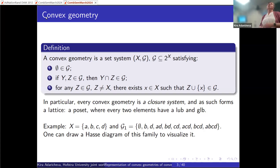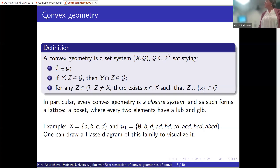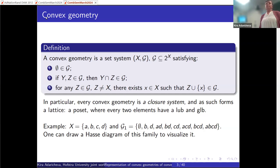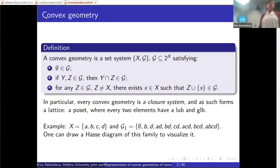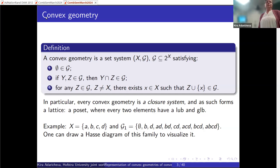Because it's a closure system, this family is a poset, but it has additional properties: every two elements have a least upper bound and greatest lower bound, so they are lattices. I won't focus too much on lattice theory in this talk, but you can always think of this family G as a lattice, as long as it's a closure system.